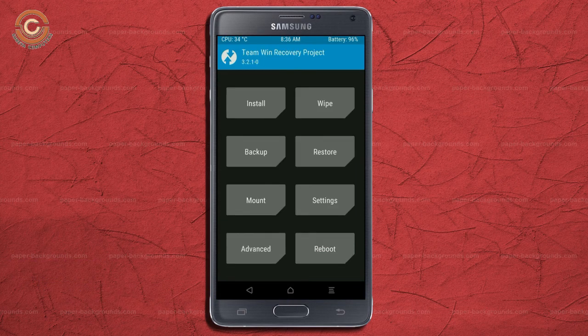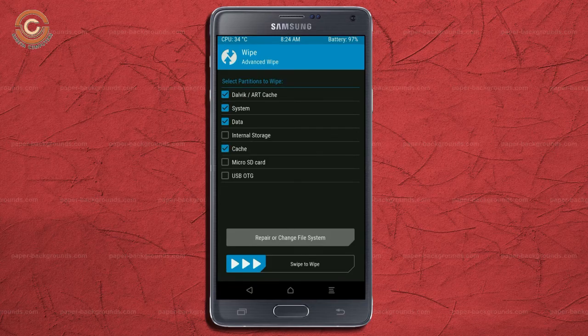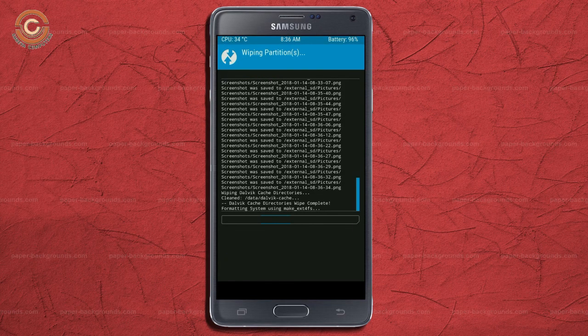Press on back. Wiping our temporary data will allow us to cleanly install our custom ROM. Select wipe, then select advanced wipe. Select Dalvik and cache data. Swipe right to confirm.